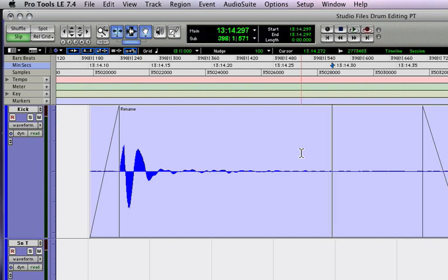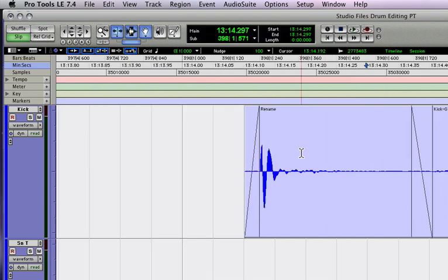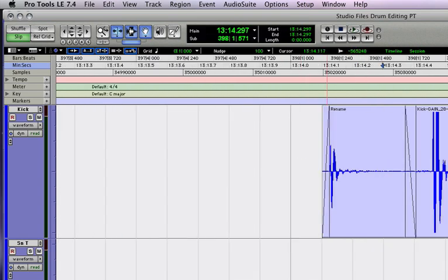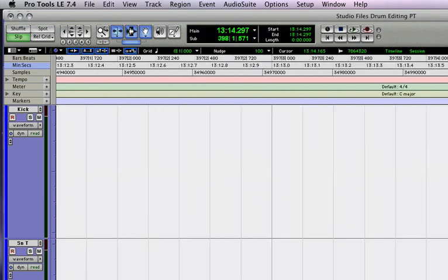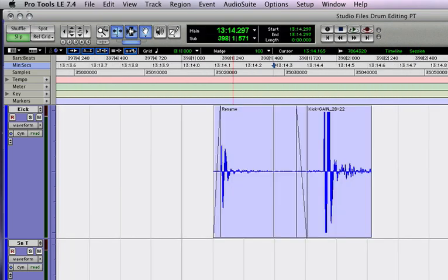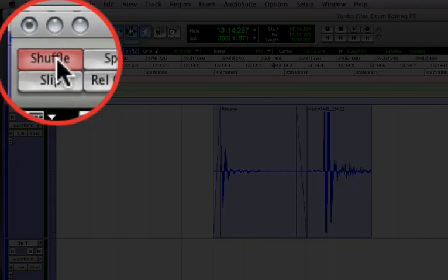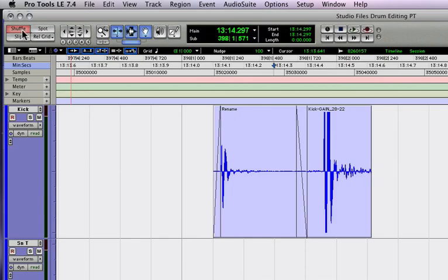Let's talk about the different edit modes. I'm going to zoom out a little bit here. There's four different edit modes, and actually within grid mode, there's two more. Let's talk about shuffle first. Shuffle mode shuffles the audio. All Pro Tools groups pretty much do what they say.